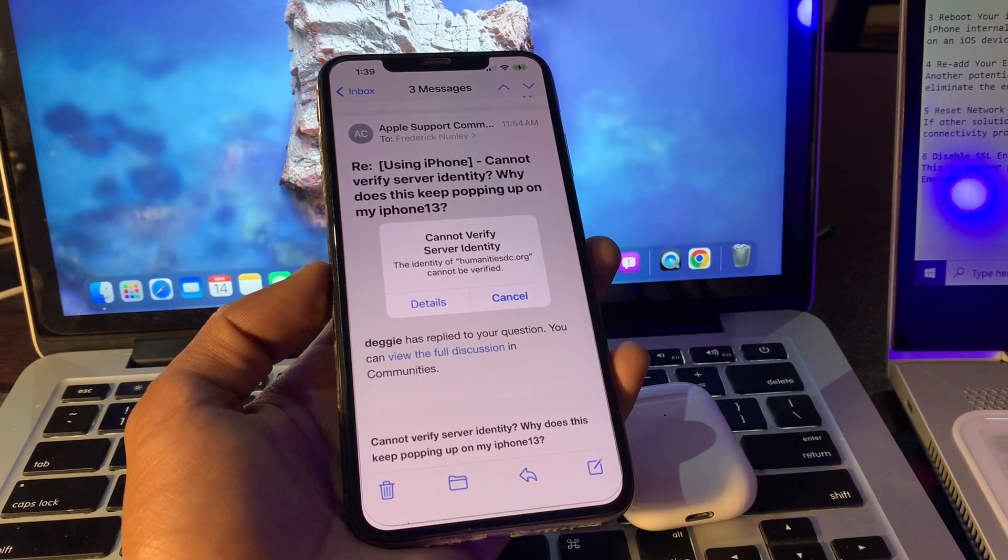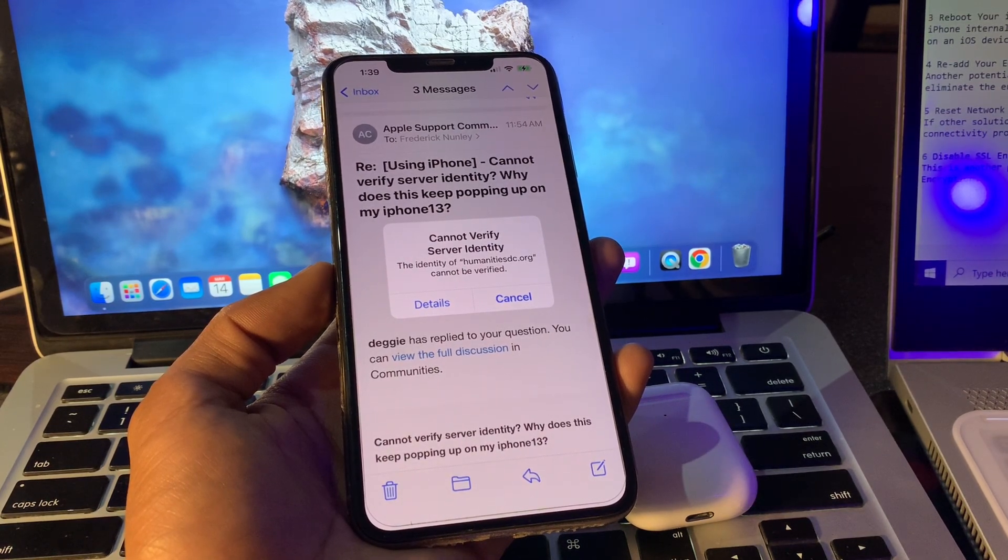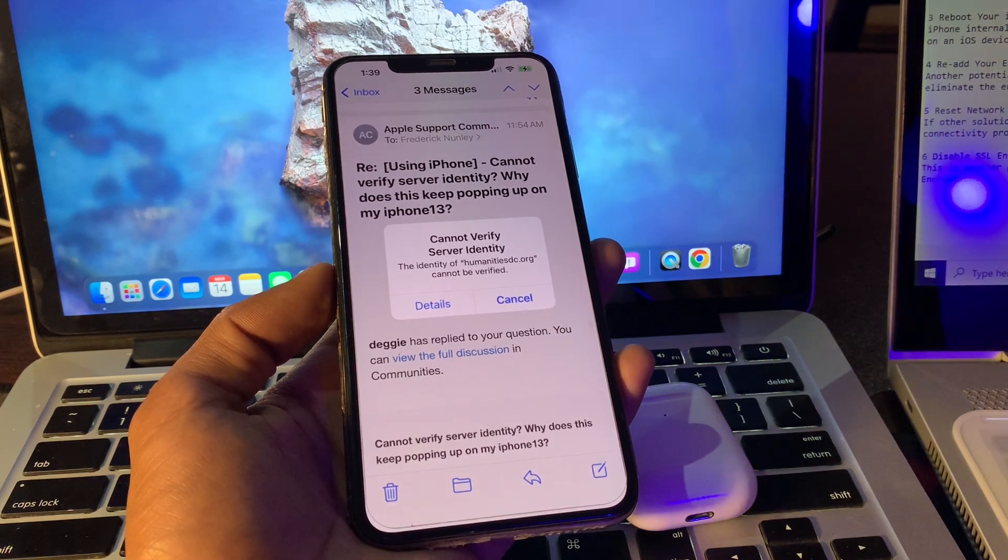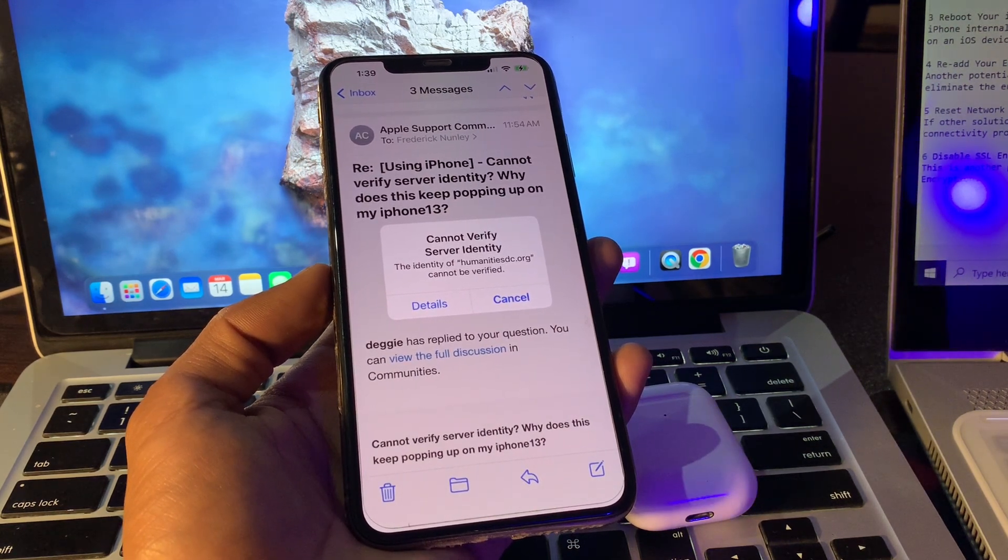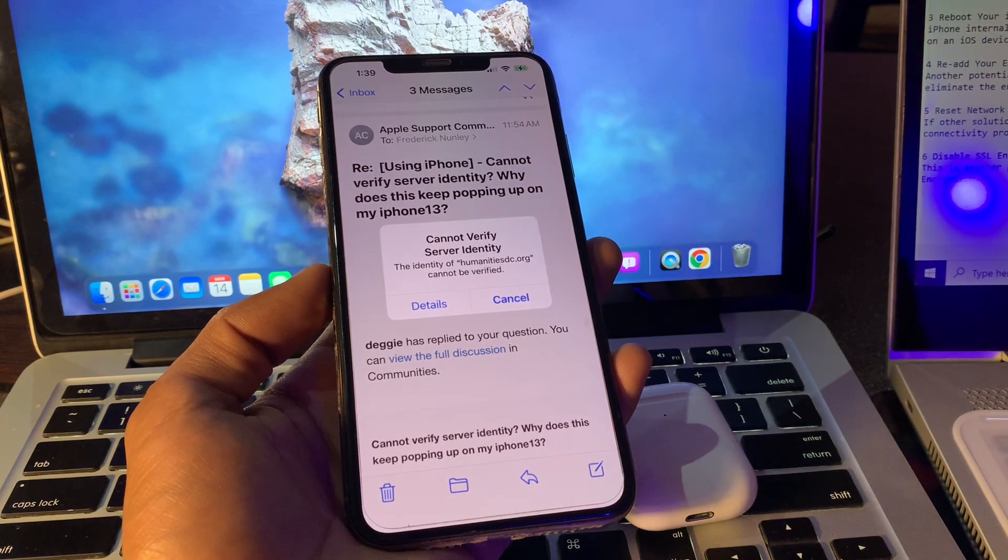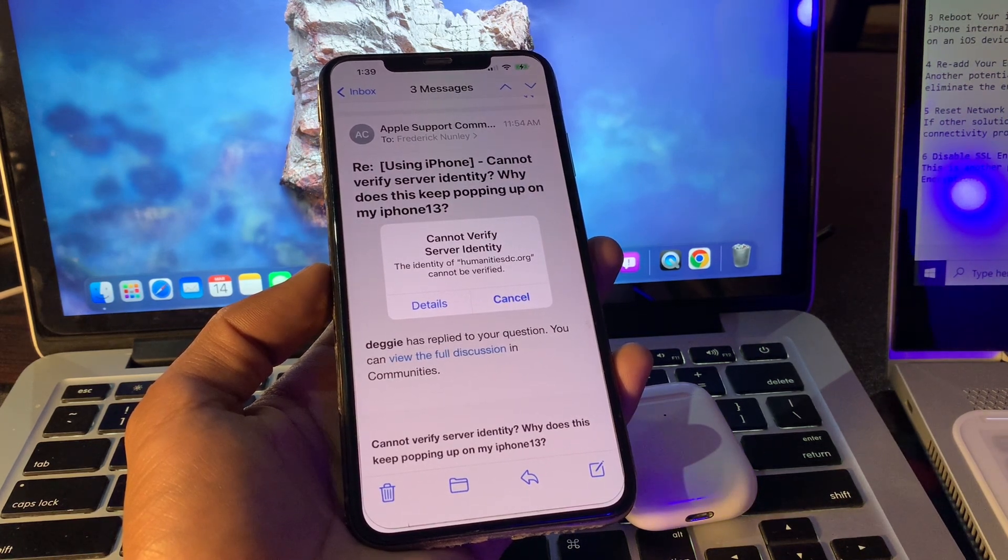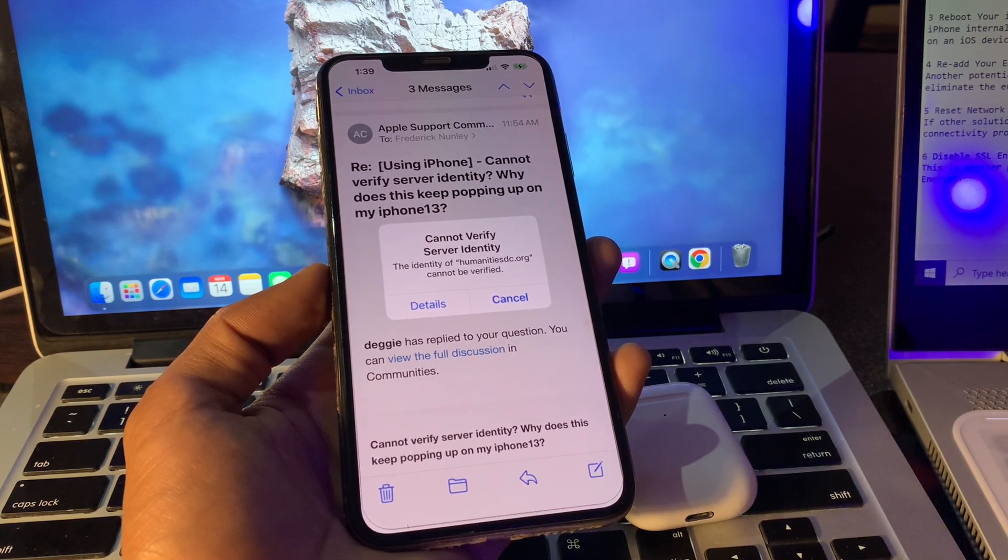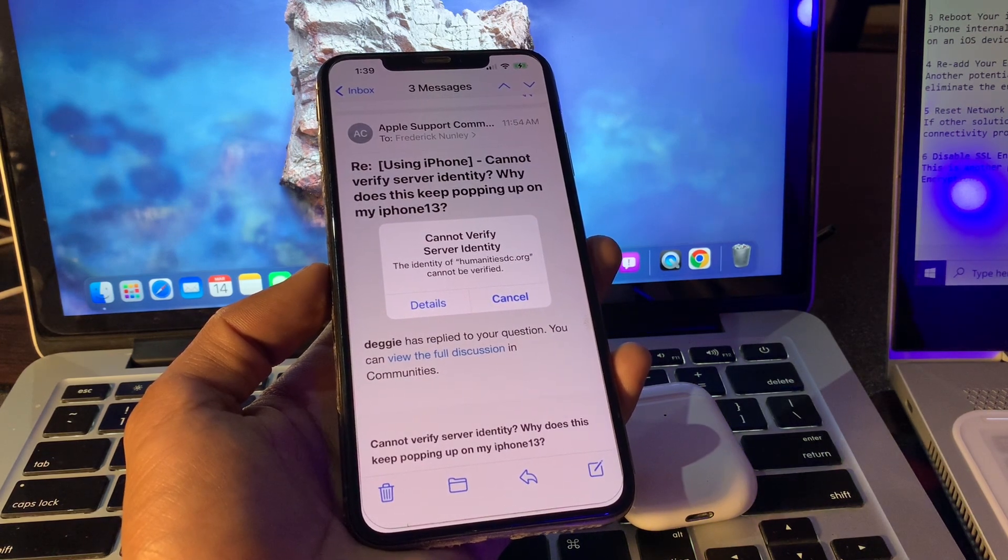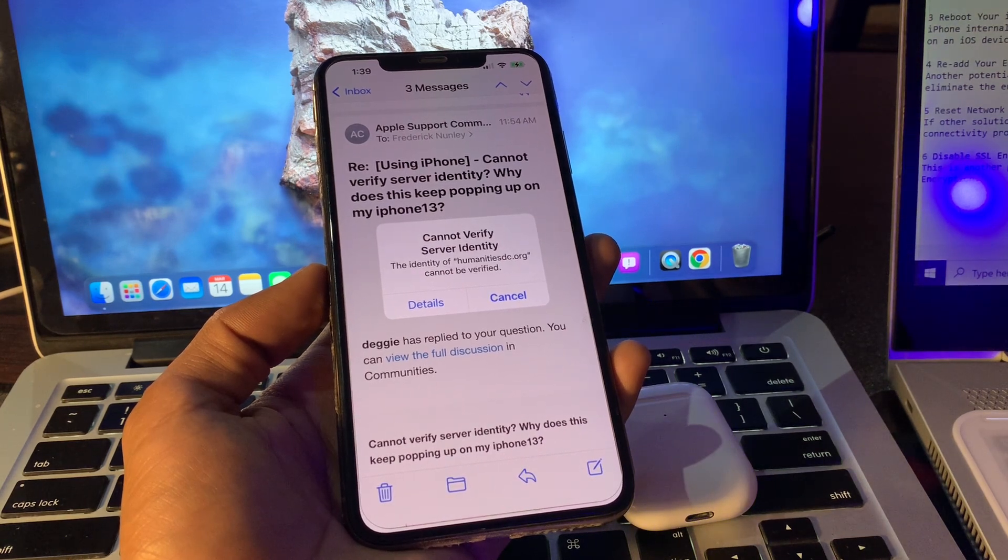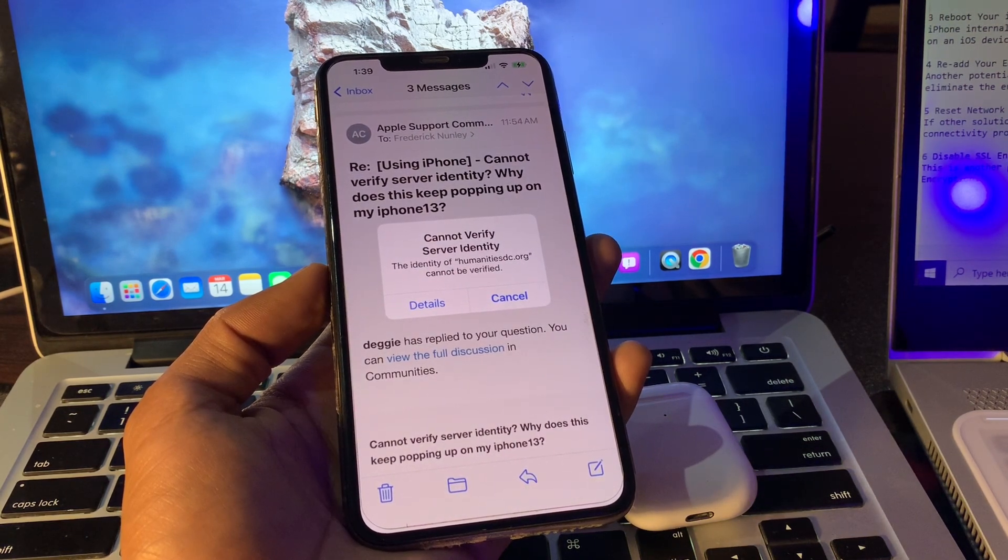Hello everyone, welcome back to another video. In this video, I'm going to show you how to fix 'cannot verify server identity' on your iPhone. This error occurs mainly when your iPhone detects the mail server certificate to be fake. The error primarily comes from expired or incorrectly signed certificates, or when the server name does not match the domain name provided for the email address.